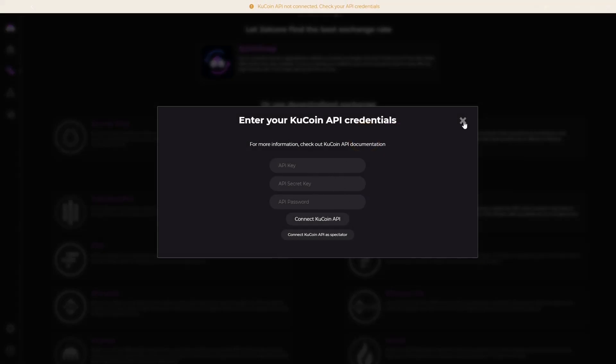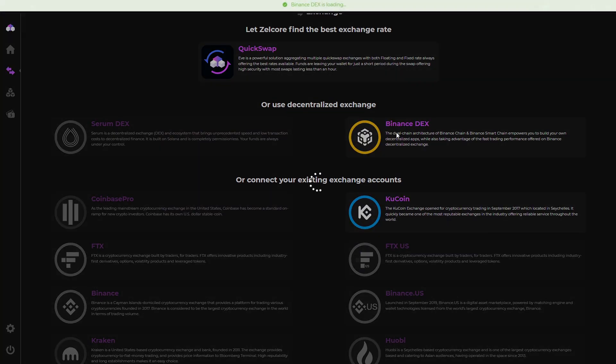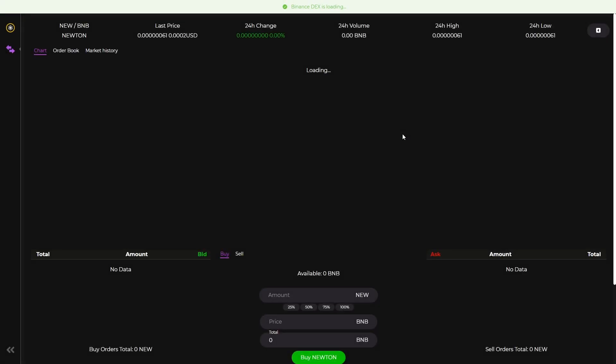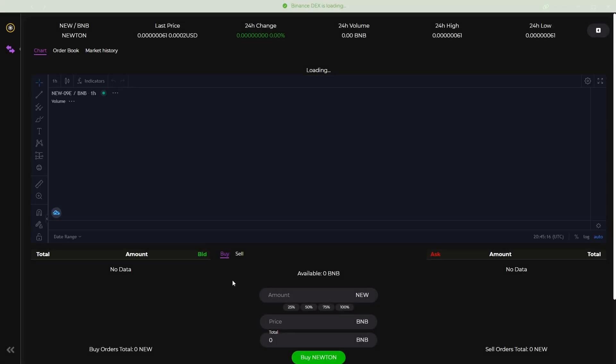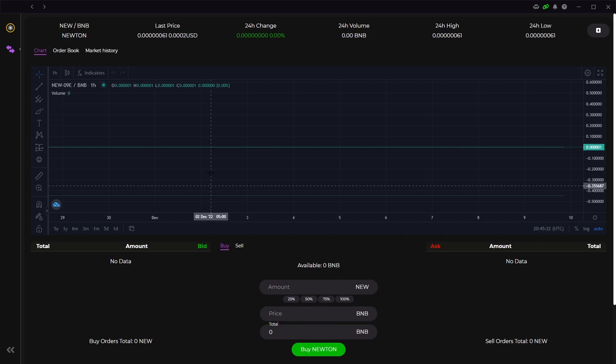However if you don't want to connect your account you can still use the Binance or Serum decentralized exchanges at the top here. If we click on the Binance exchange you can use this like any other decentralized exchange. All you have to do is input the coin that you want to buy and select the other coin that you want to sell.